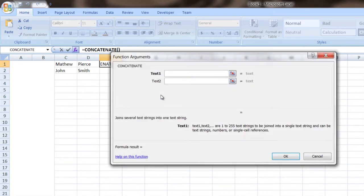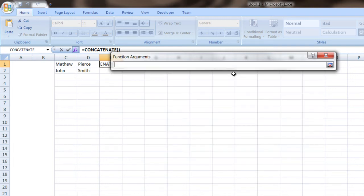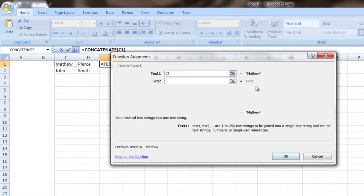double click on that, and then it'll give you the option to choose text one, text two. You can click on that little button there, hit return,